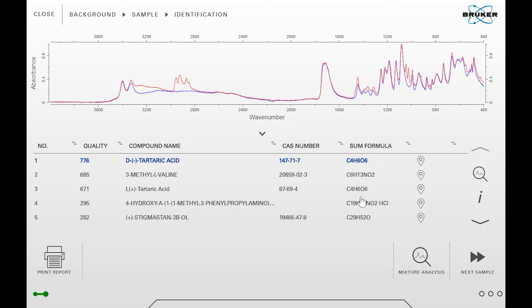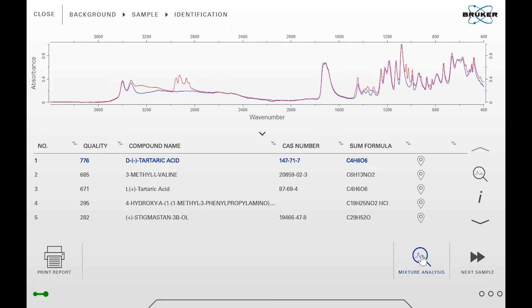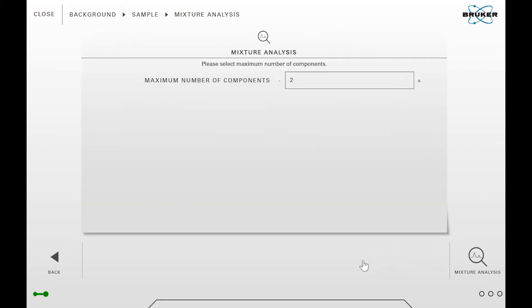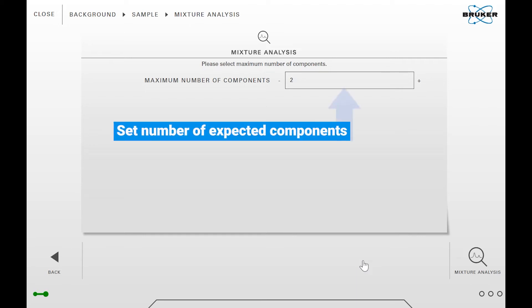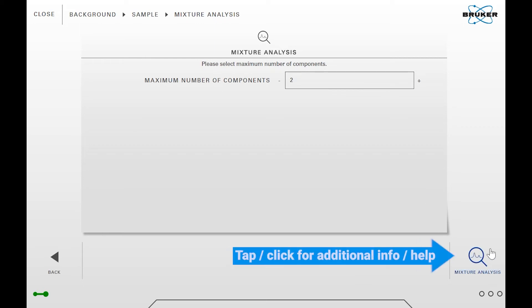Since not all of the bands are explained by the library spectrum, we will now start a mixture analysis. For that, click on the mixture analysis button. On this page you can set the number of expected components. Start with a lower number and if you still see unexplained bands in the result, you can repeat the analysis with a higher number. Start the mixture analysis now by clicking on mixture analysis.